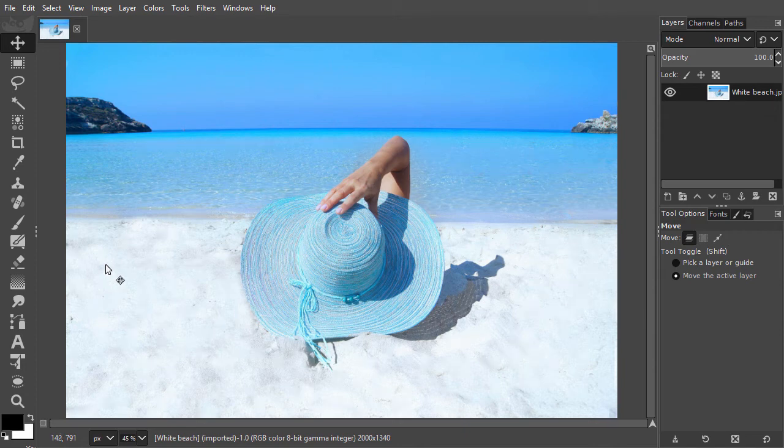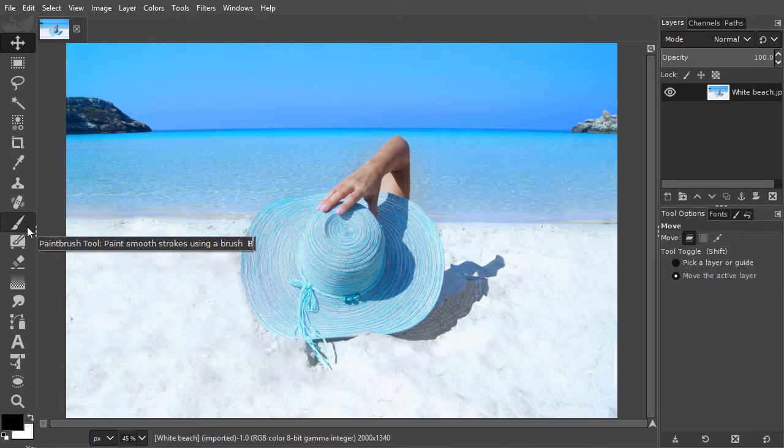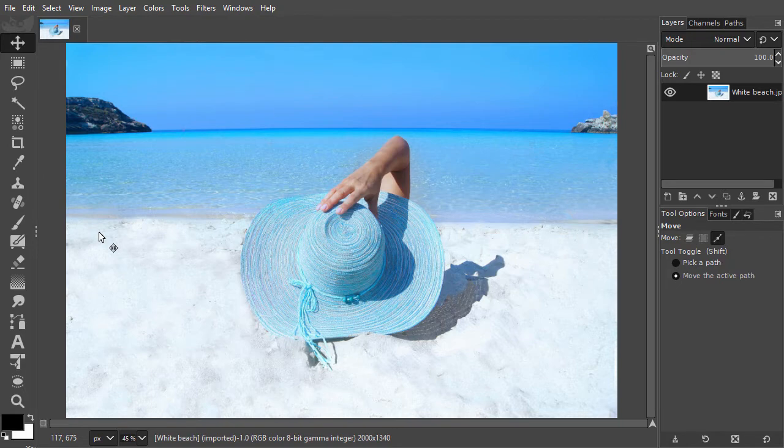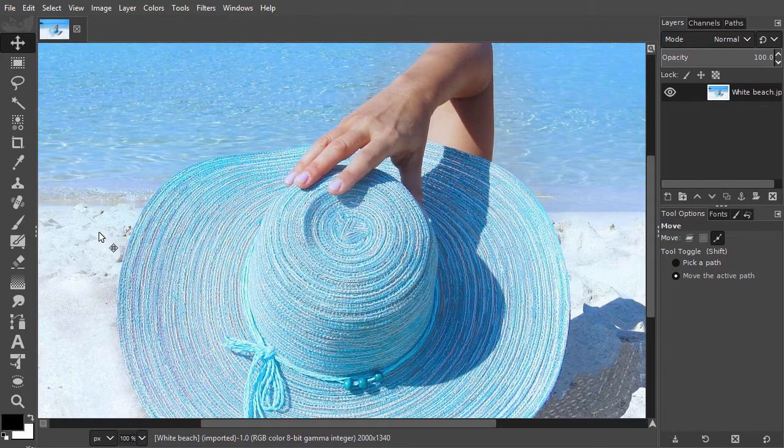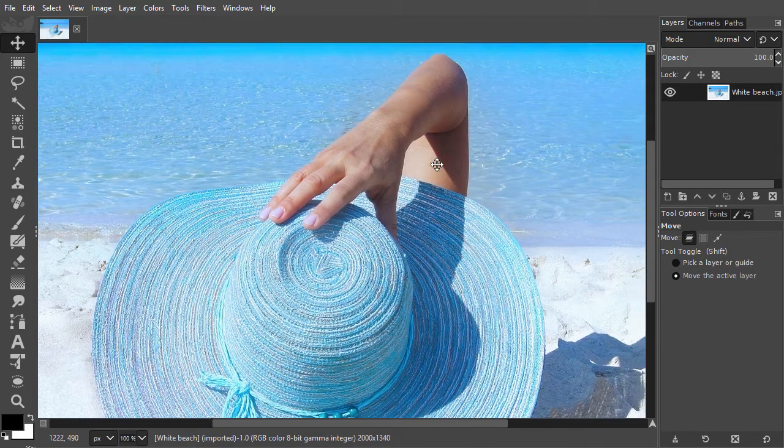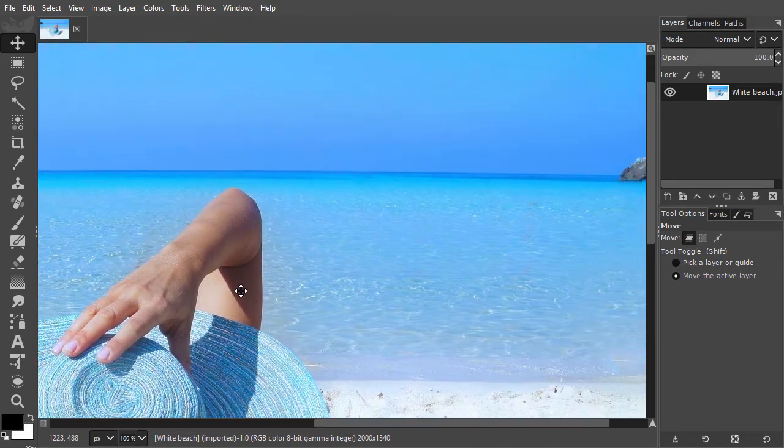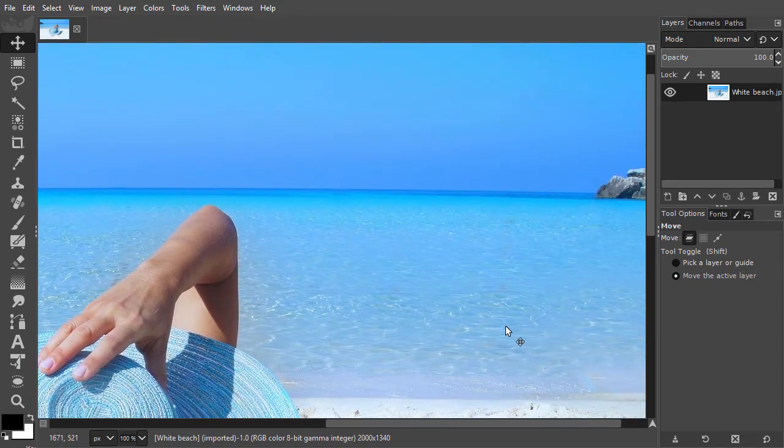Now let's look at the paintbrush. I have opened White Beach. I press Ctrl-1 to see the image at its real size. I can navigate through the image by pressing the middle mouse button.